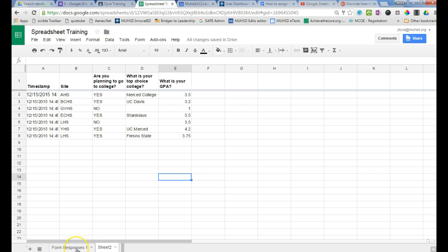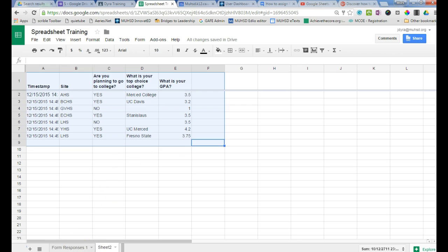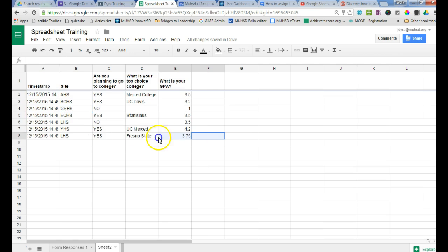All right, the first thing you need to do - let me go ahead and clear all this data so that we can start fresh.